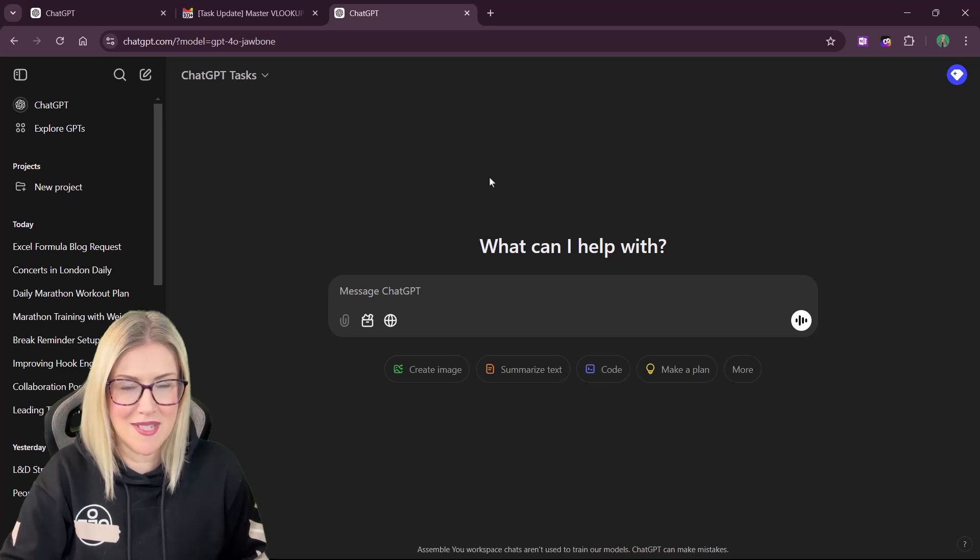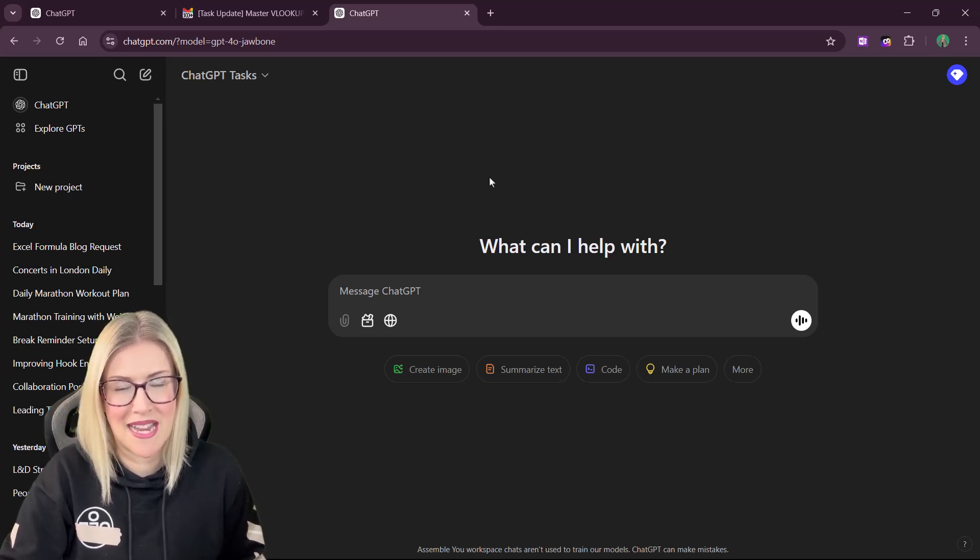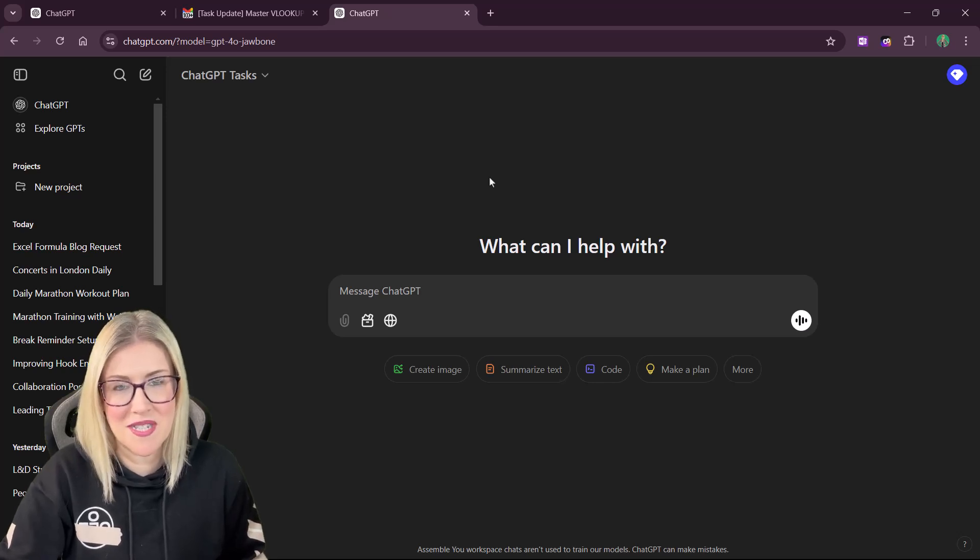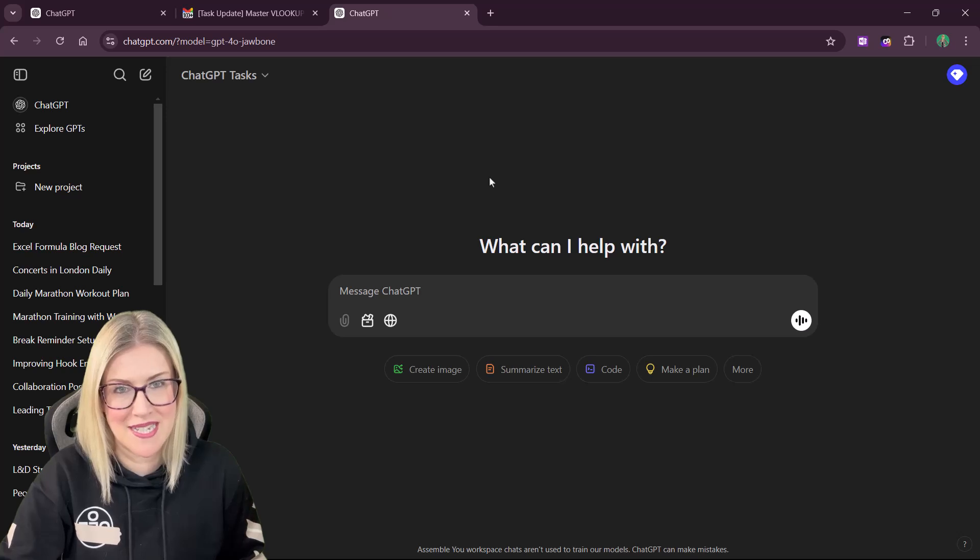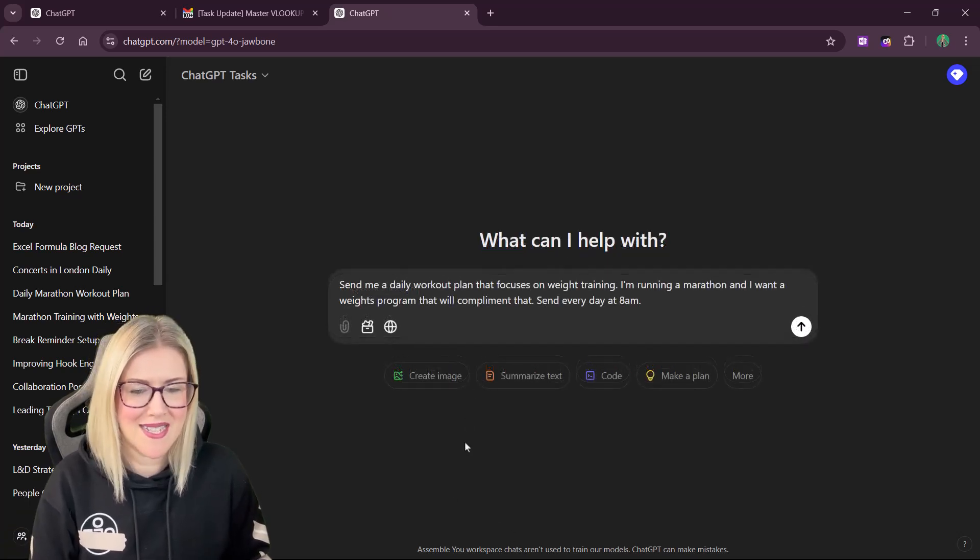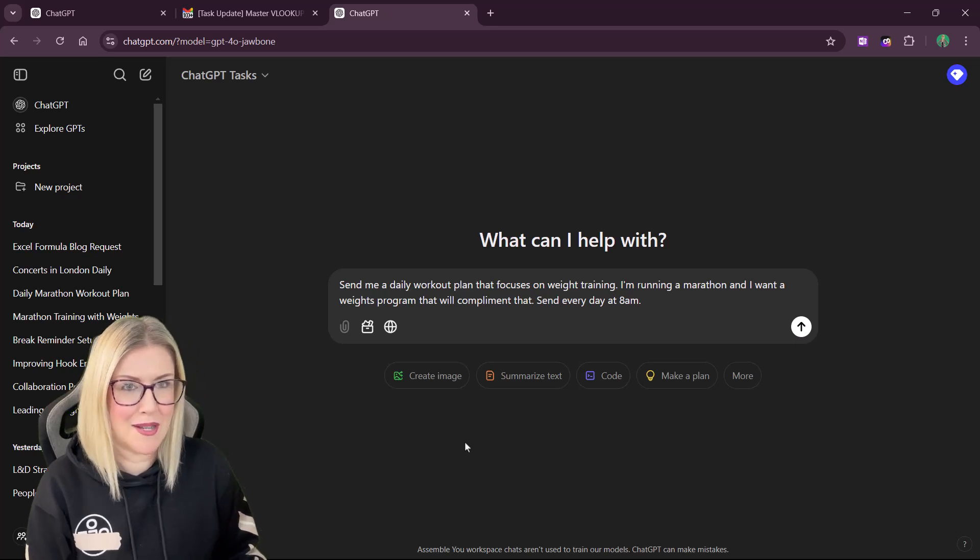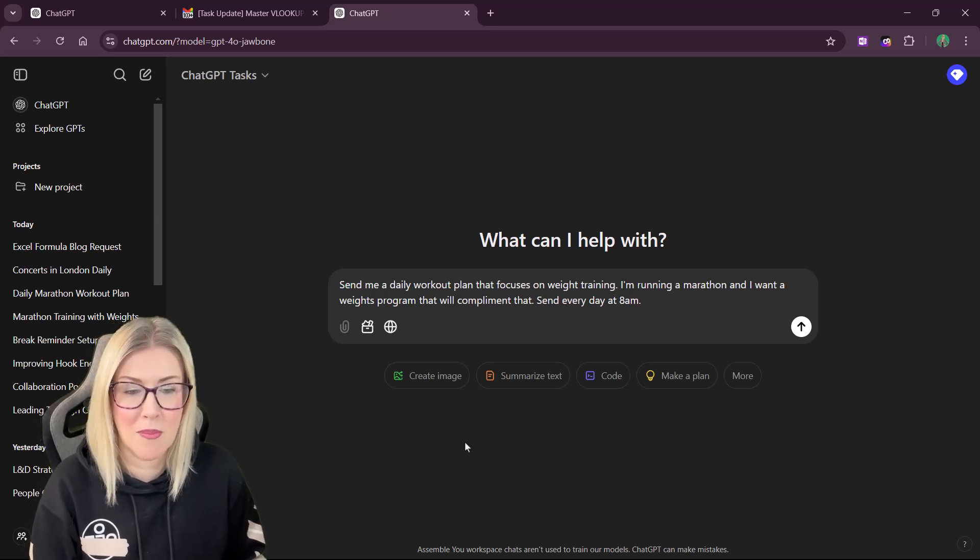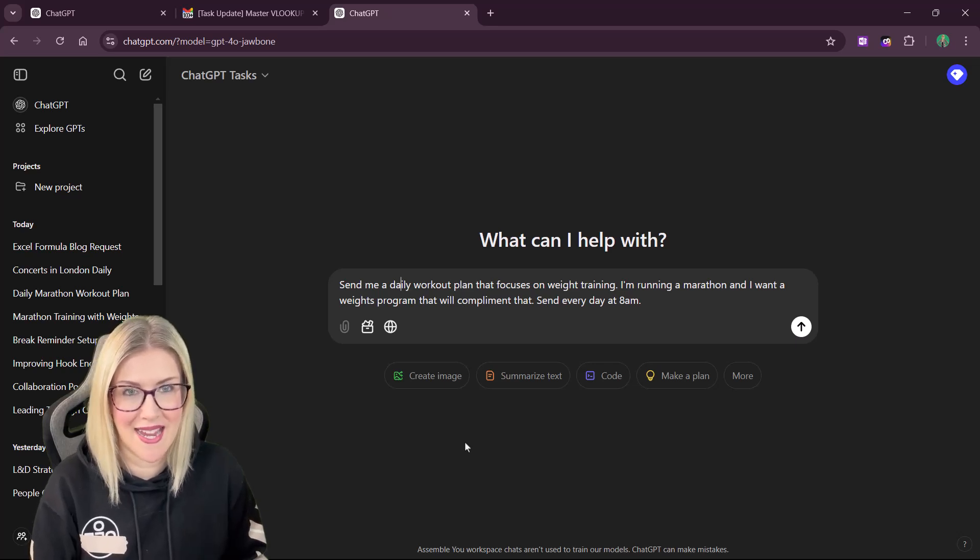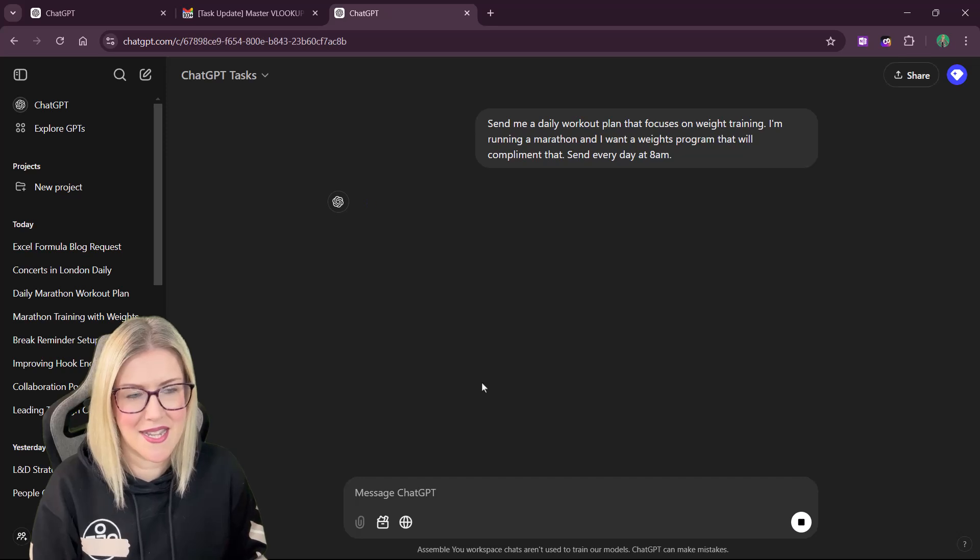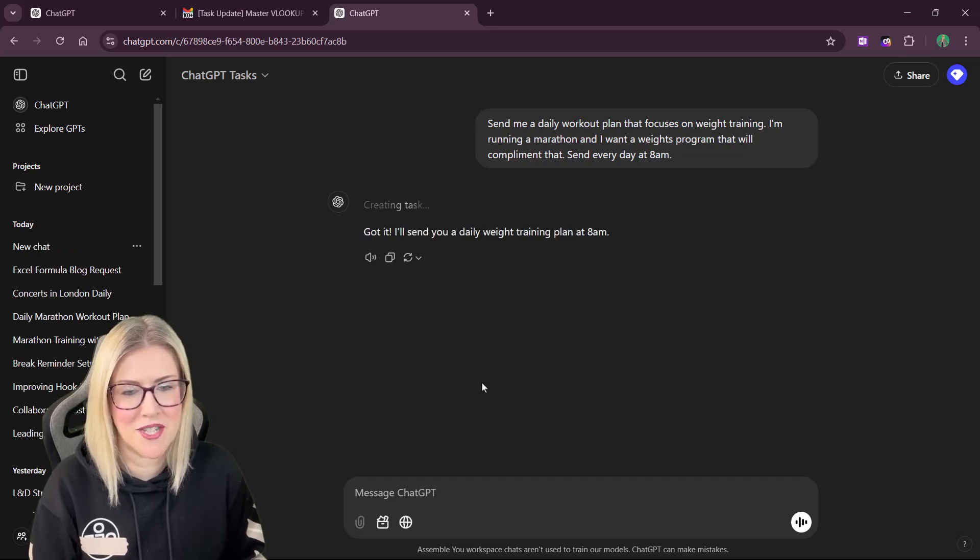Maybe I want to get ChatGPT to send me a daily workout plan every day at 8 a.m. So I simply need to type a prompt that's going to get ChatGPT to do that. So there is my prompt. Send me a daily workout plan that focuses on weight training. I'm running a marathon and I want a weights program that will complement that. Send it every day at 8 a.m. So all we need to do here is send that through and ChatGPT should be able to schedule that.